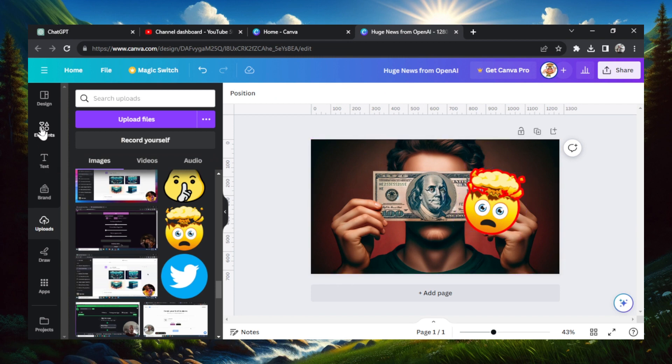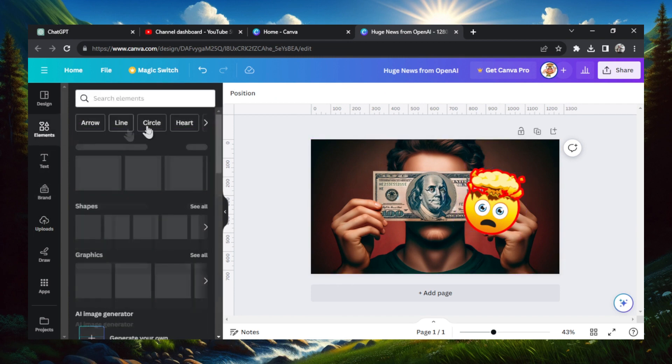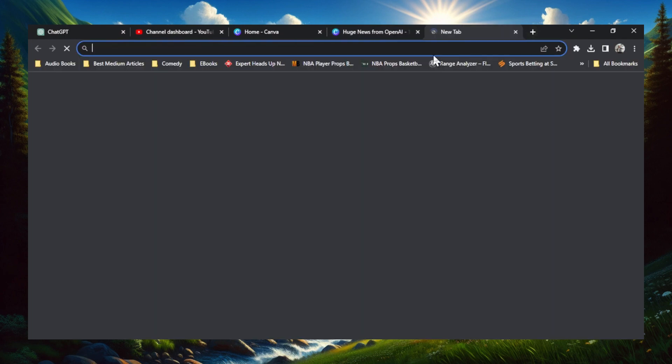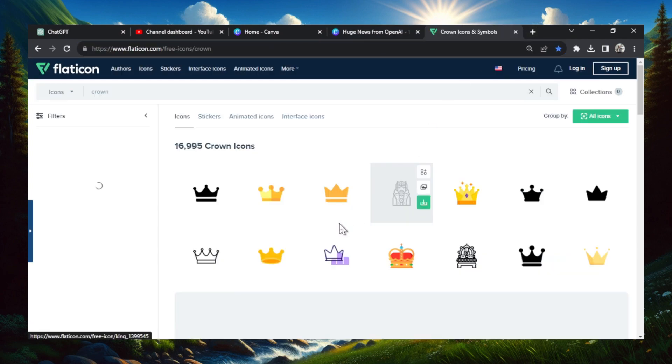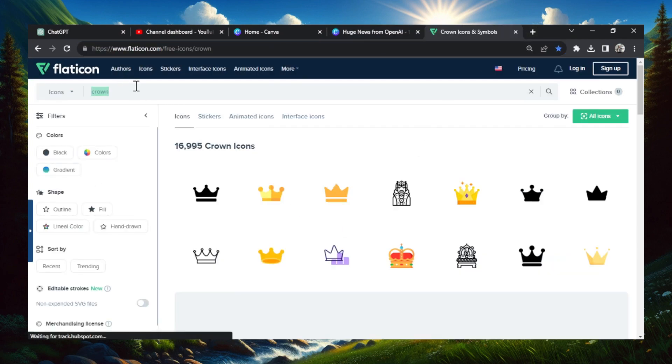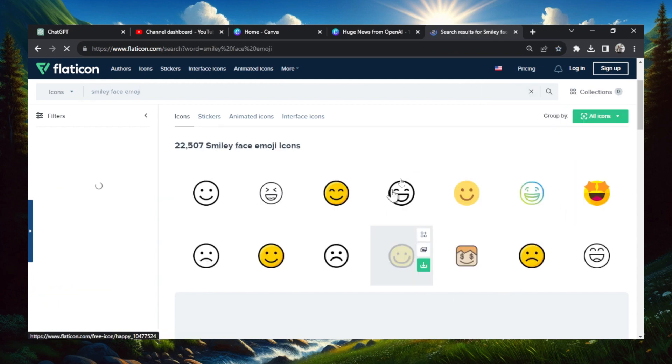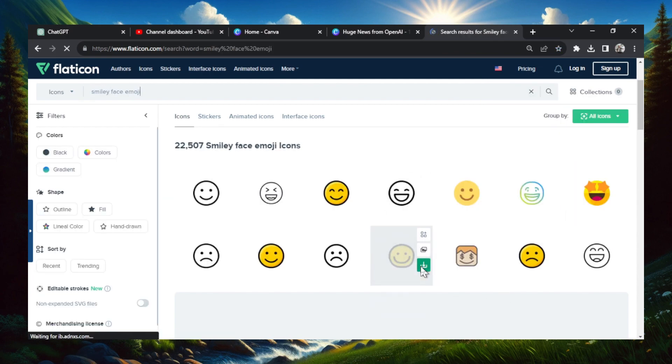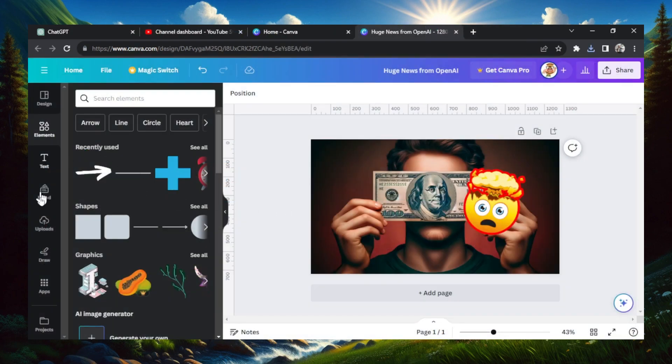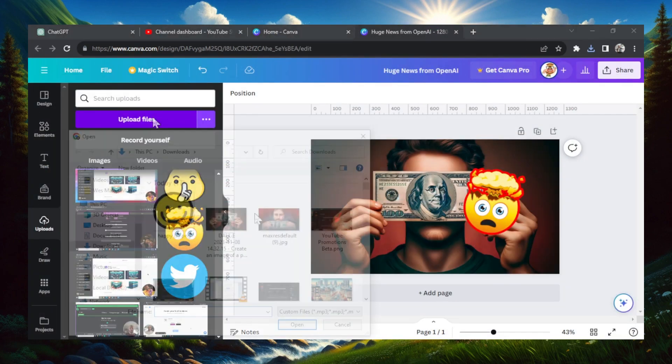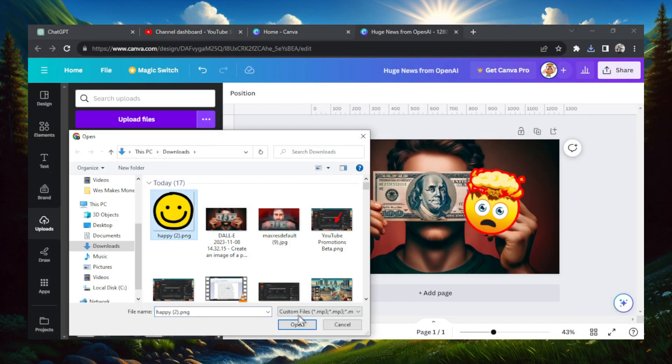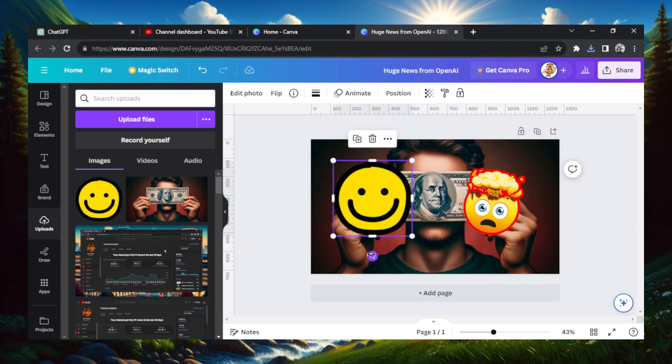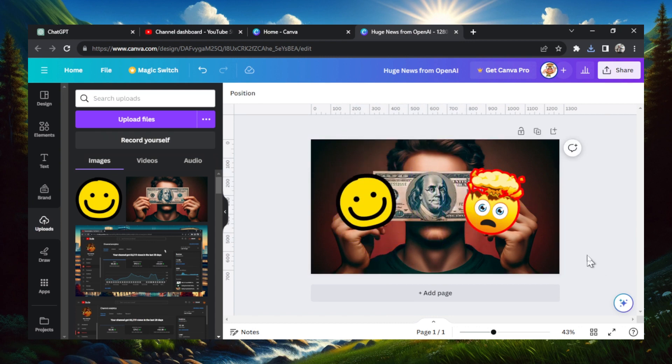You can go right from the elements tab in Canva, but a lot of these are premium graphics. So what I like to do is I like to go to Flat Icon and then search for free icons. So let's go smiley face emoji. Choose one to your liking, let's say this one, download, free download. Back in Canva, same thing. Upload, upload file, choose that emoji, and then add it into your thumbnail. Just like that.